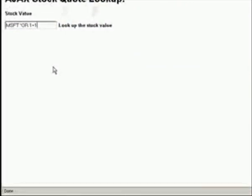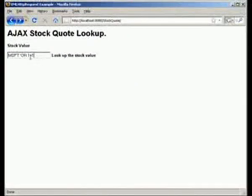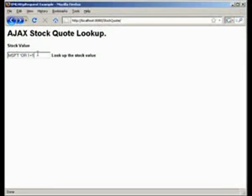Now in the browser, we see that if an attacker types in the SQL injection attack, and then they click on the text to look up the stock value, the forbidden message is what gets sent back. This is generated by the XML Gateway when it sees the SQL injection attack.